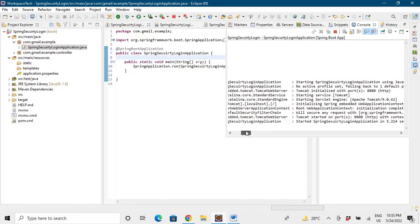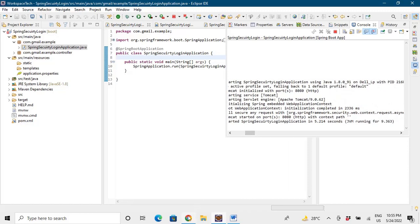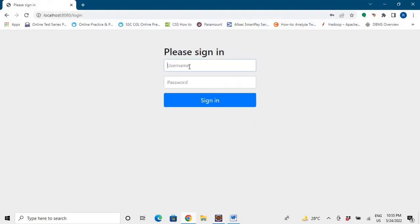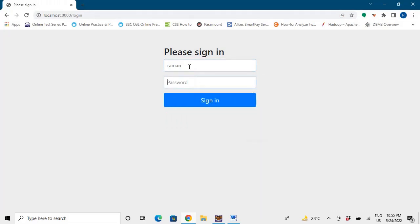No default password has been printed and our application is running. Now we'll say 'raman', we'll say 'raman@395', we'll enter it and it says Hello World.